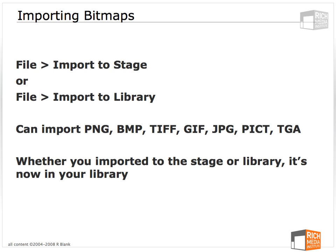You can import PNGs, bitmaps, TIFFs, GIFs, JPEGs, PIX, Targa files.